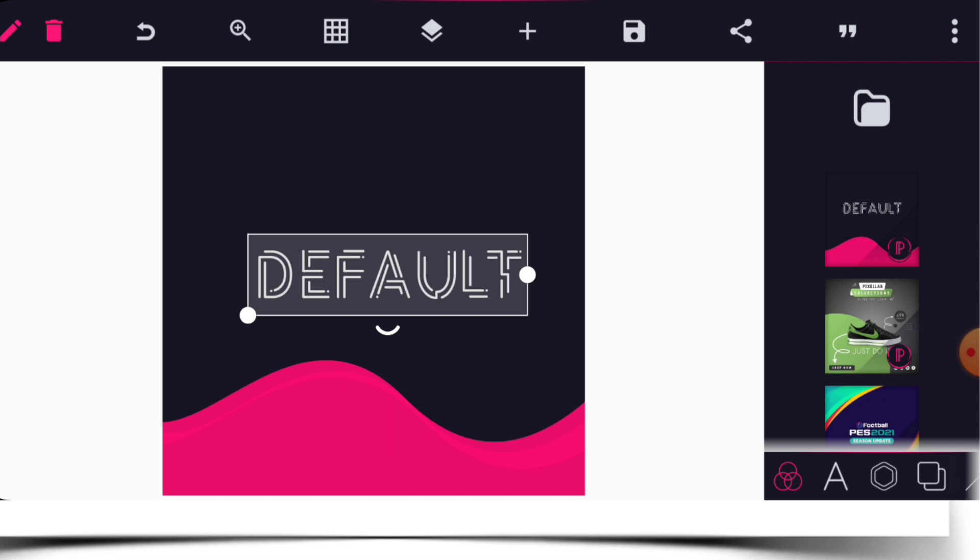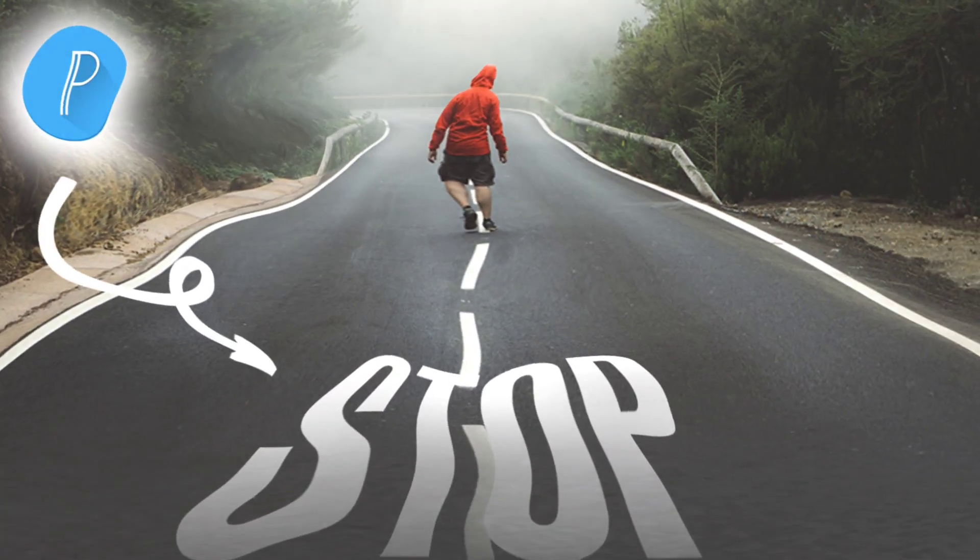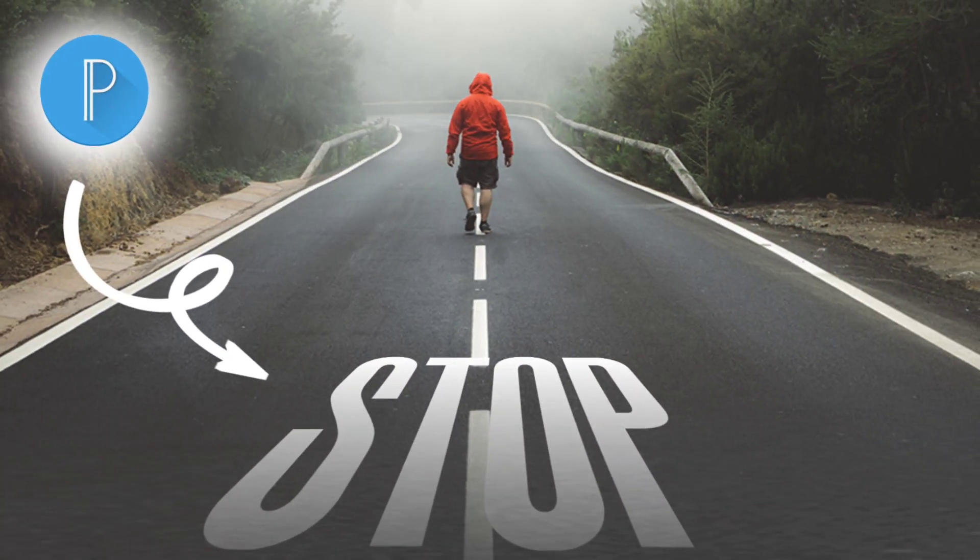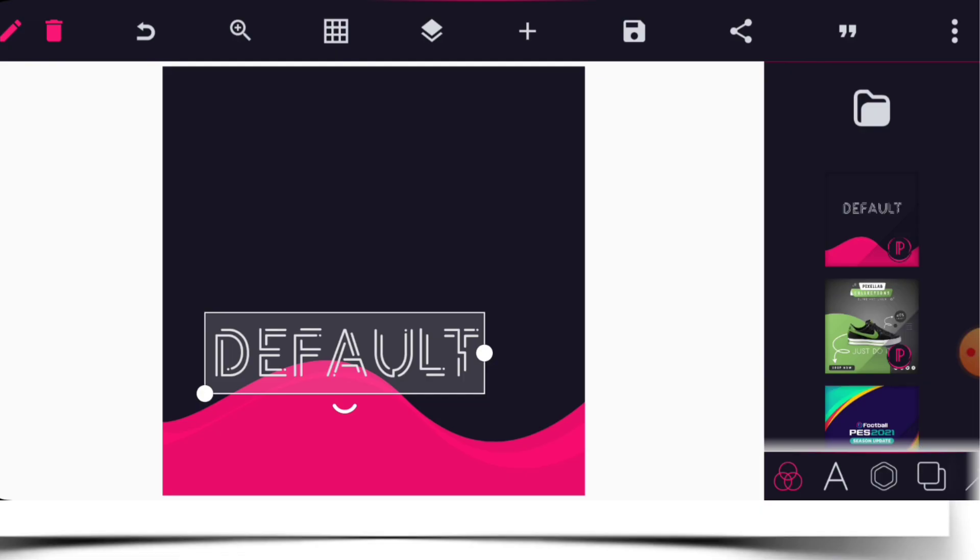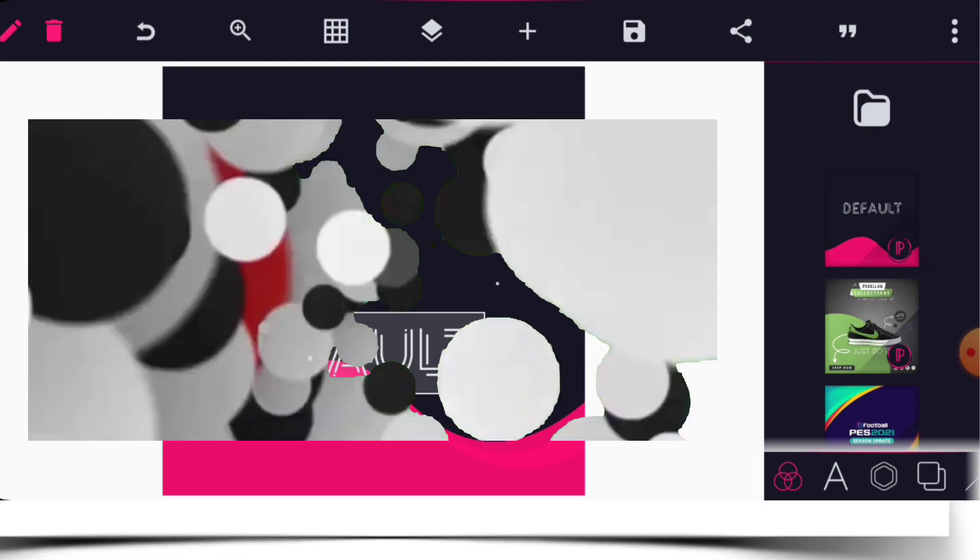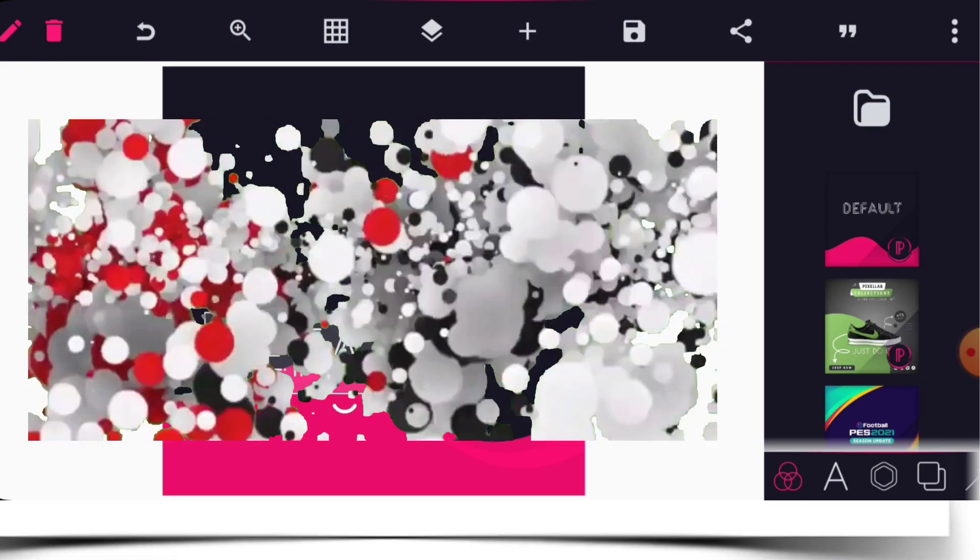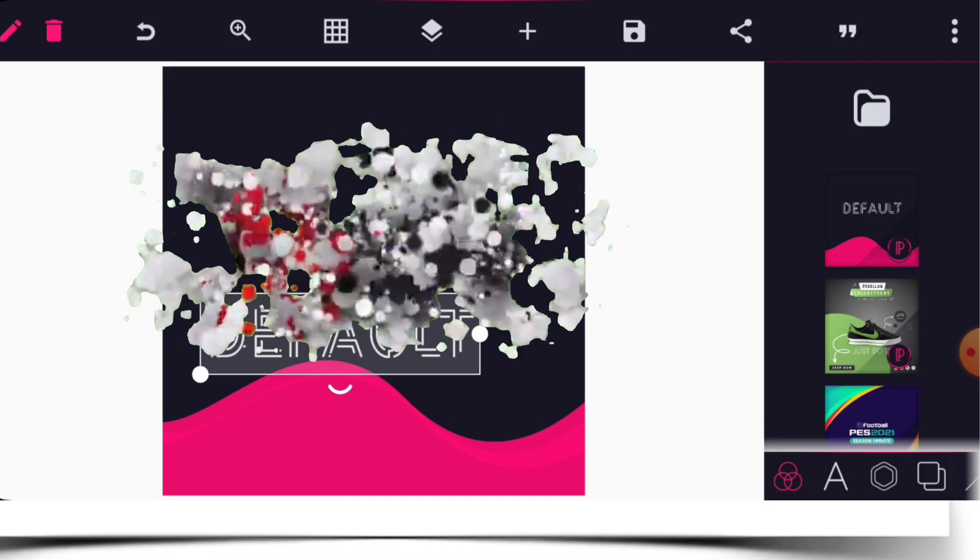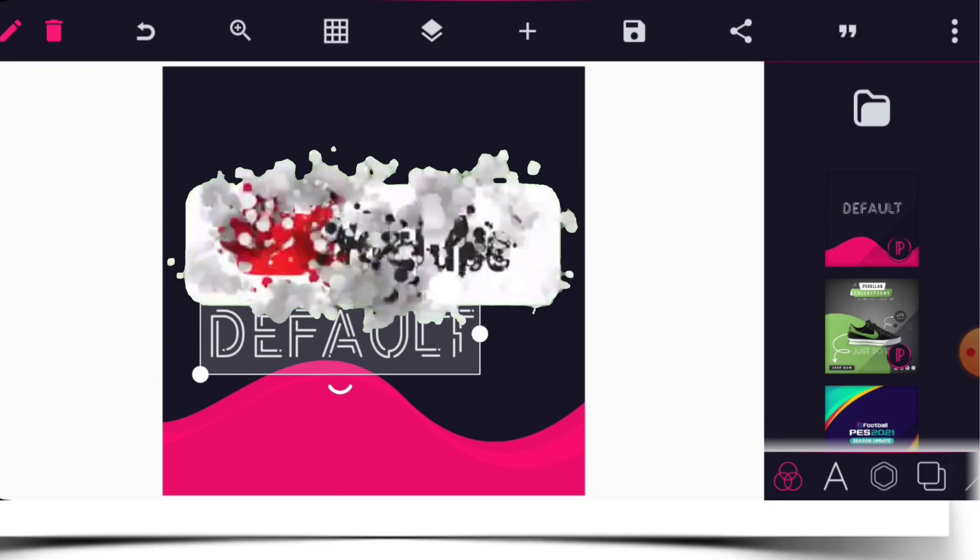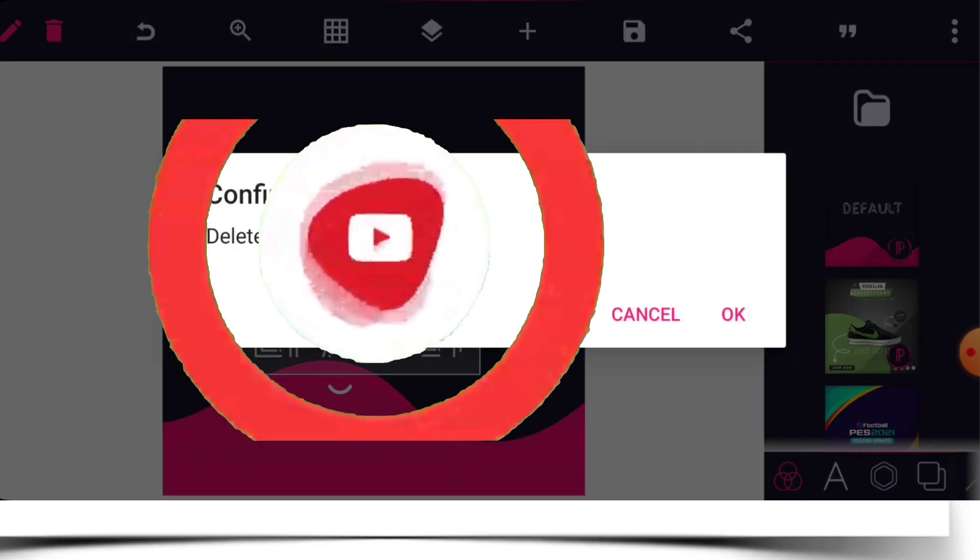Create an awesome text effect using a perspective tool in just a few minutes on Pixelup. If you are new to the channel, kindly subscribe and turn on post notifications. Without much ado, let's get started.